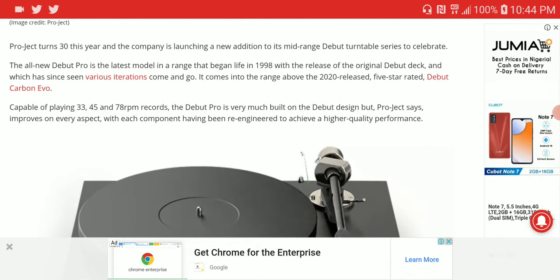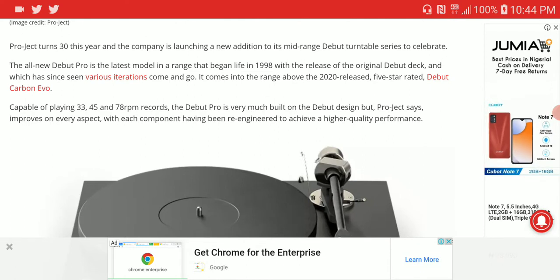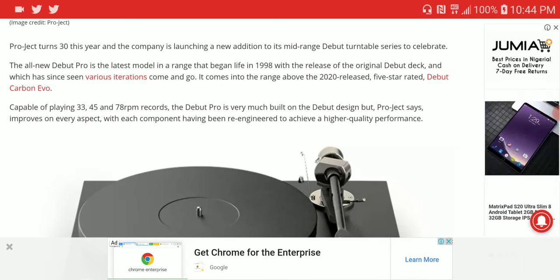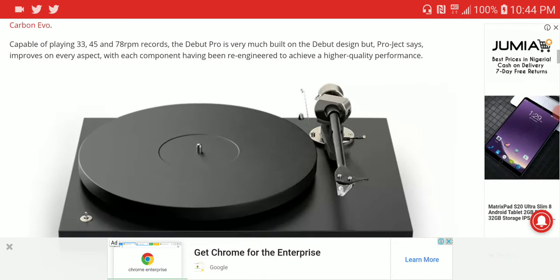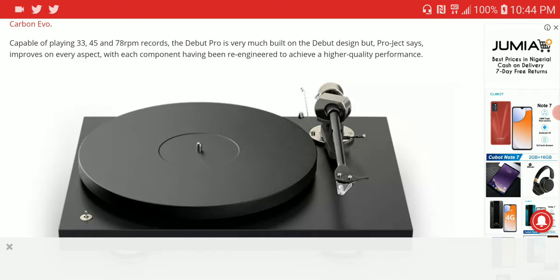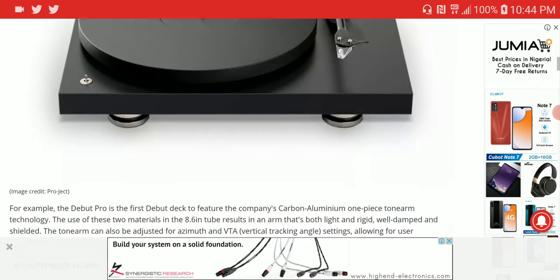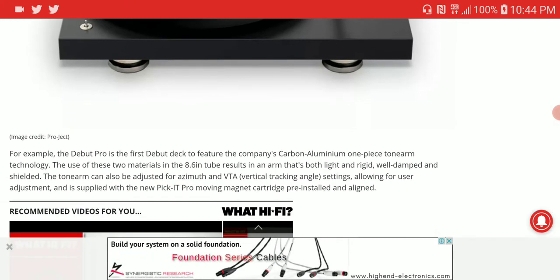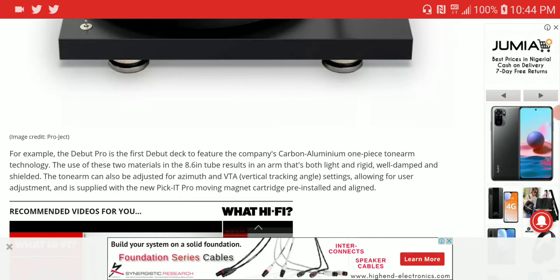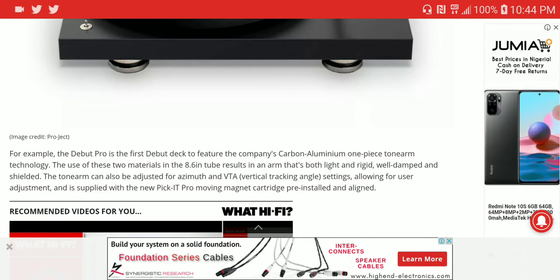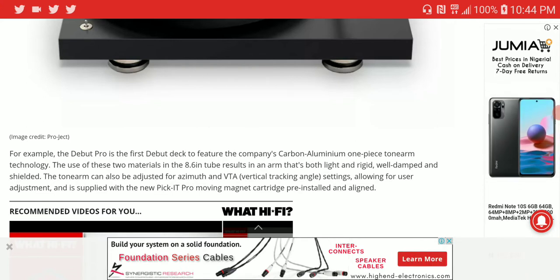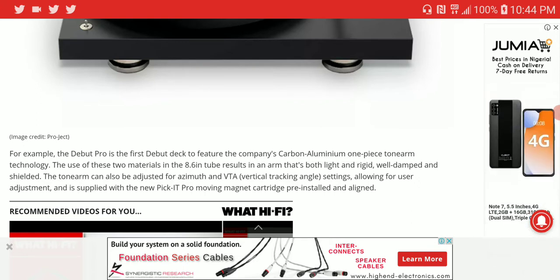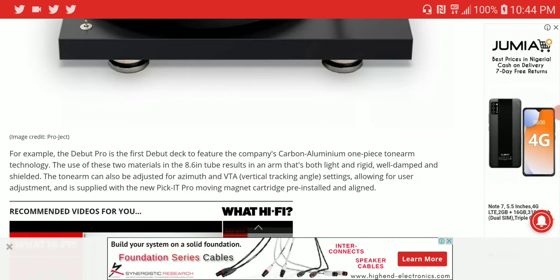The Debut Pro is built on their initial Debut design but with improvements to components and engineering. The new Debut Pro features a newly designed carbon-aluminum tonearm that is well-made.